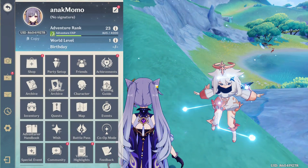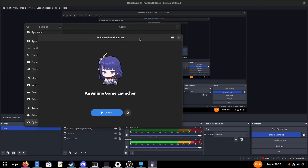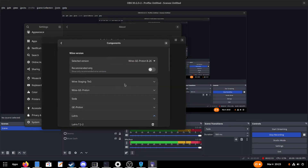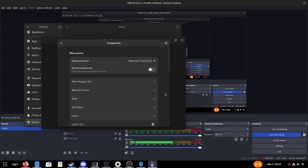Let me close Genshin and show my environment. I'm using the anime game launcher with Wine GE Proton 8.26 - this is the exact Wine version that works for Genshin Impact. I tried Wine Staging 10 but it didn't run Genshin properly for some reason.